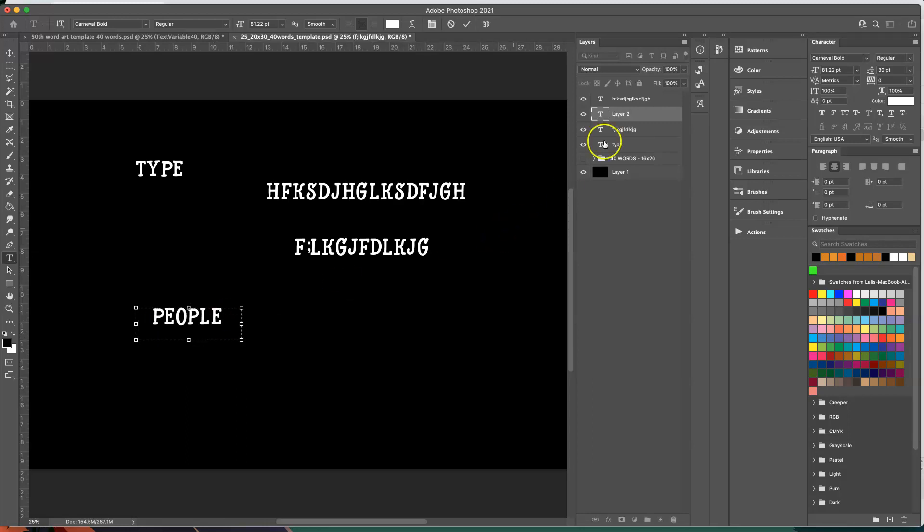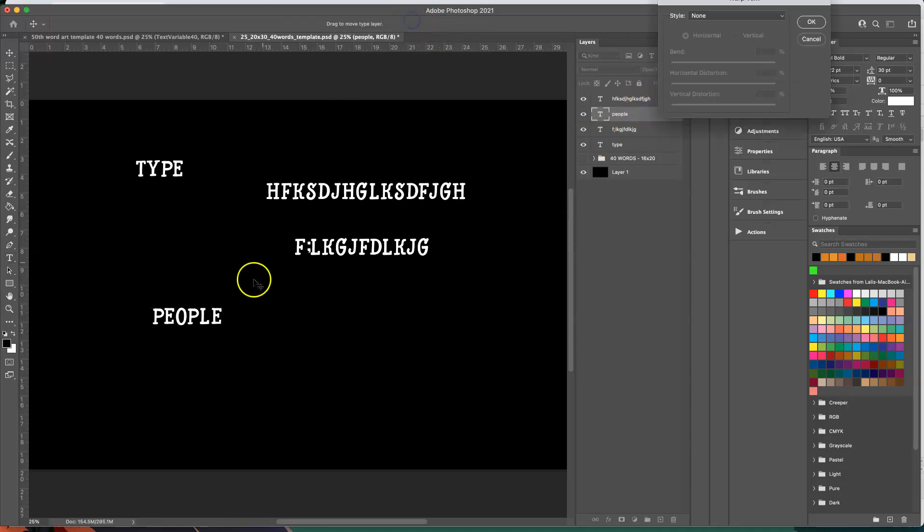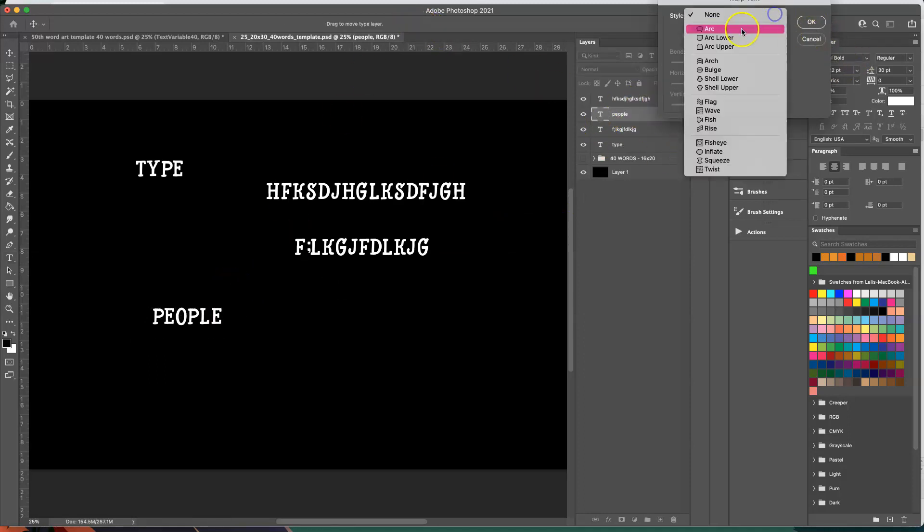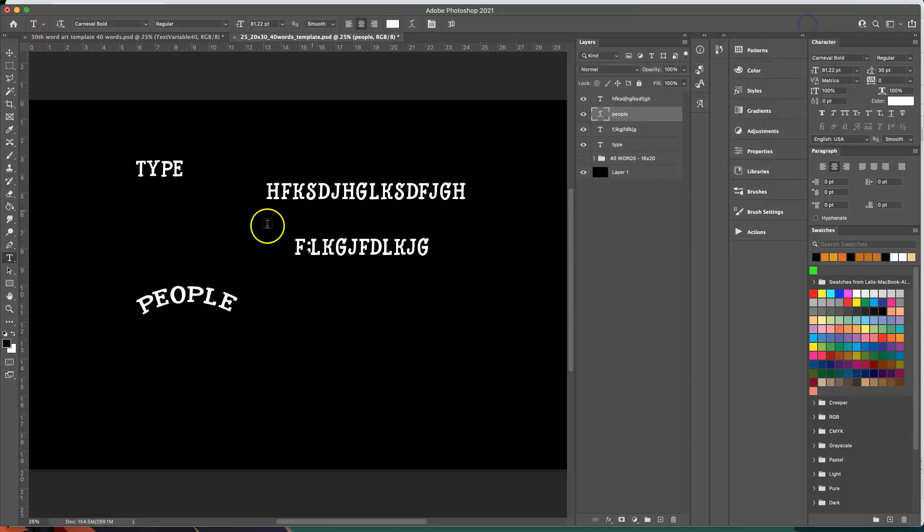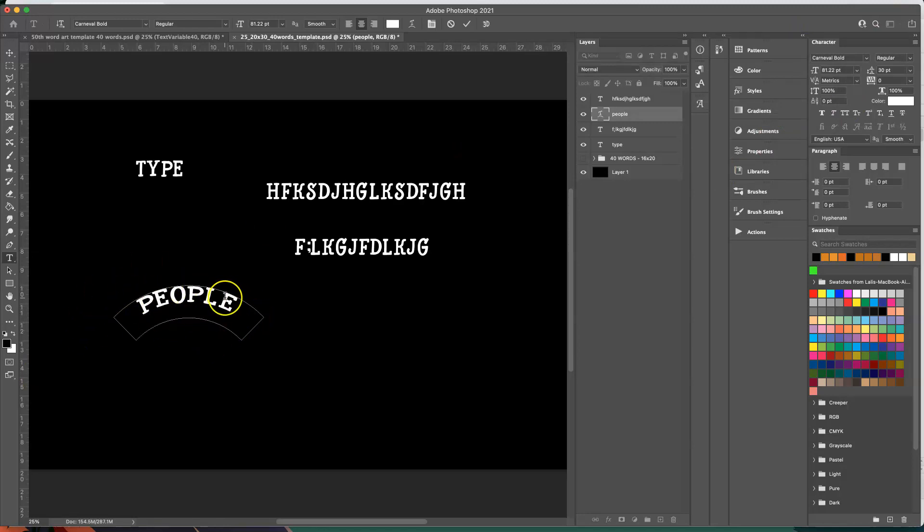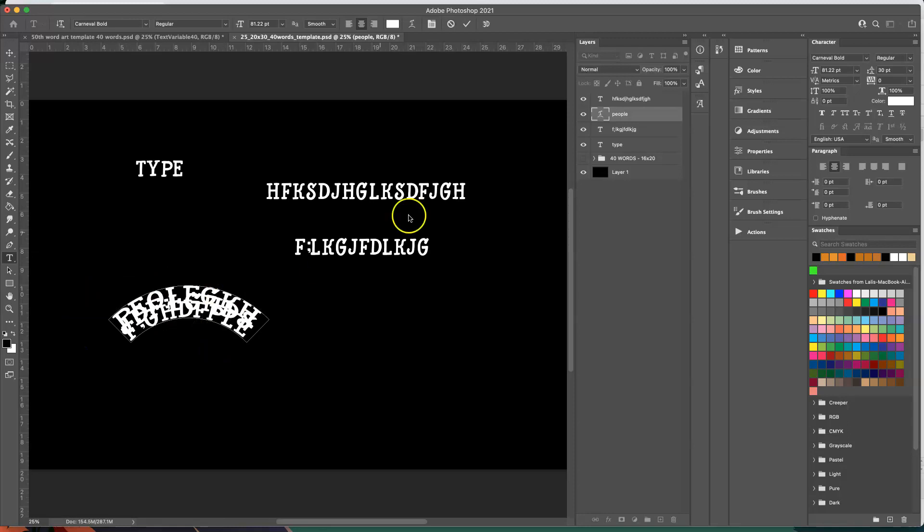The only way for Photoshop to read the type is to put it here. And if you needed your layer to have an arch you could do that and that'll work fine as well because again it's still a typeable layer.